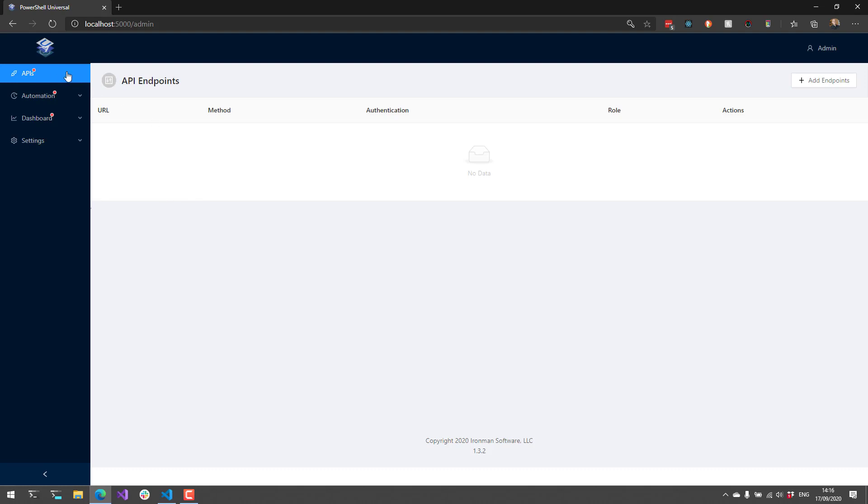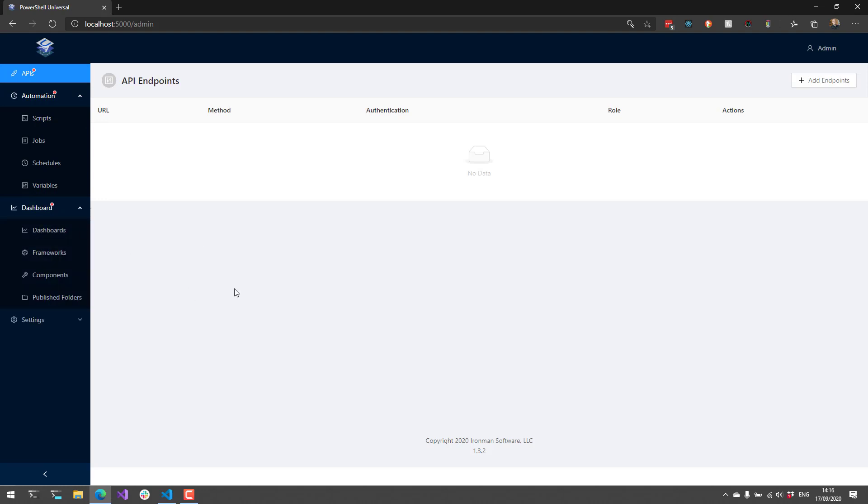On the left-hand side, you'll see that we have APIs, automation, which is scripts, jobs, and scheduling, and the dashboard, which allows you to build web pages.